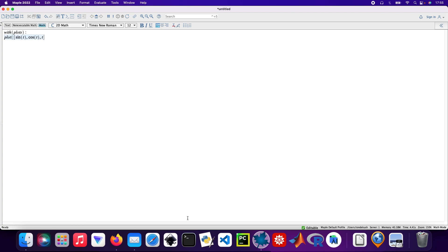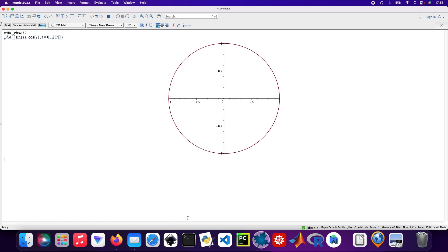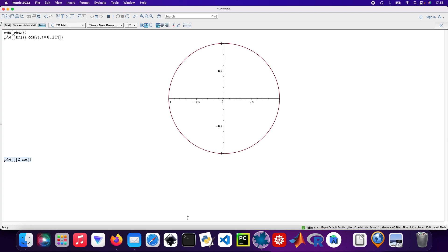Working on the next one. Plot again: two times cos T and then sin T. T ranges again from 0 to 2π. Okay.